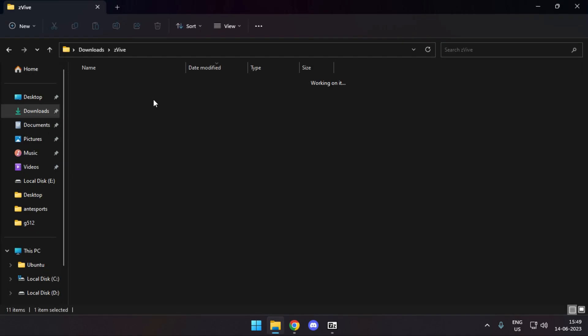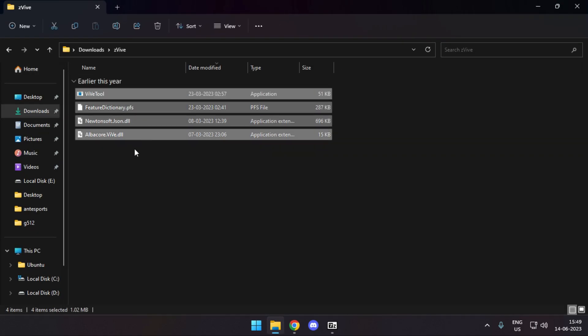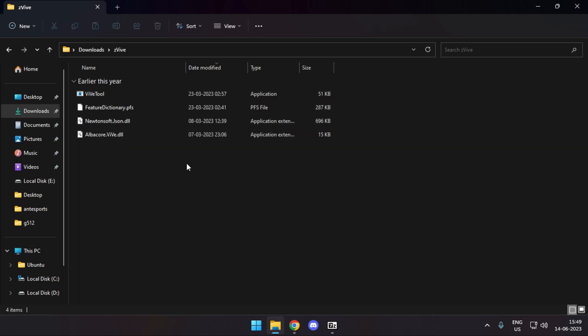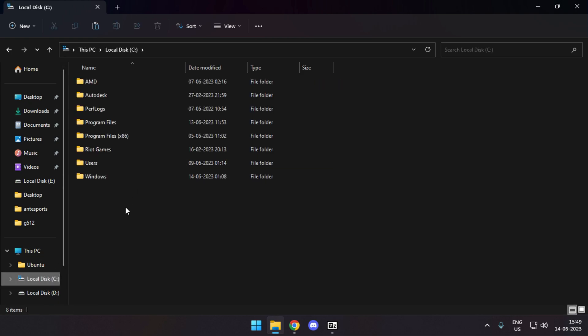This is the folder. Just cross-check that all four files are present, then paste that folder into your Local Disk C.